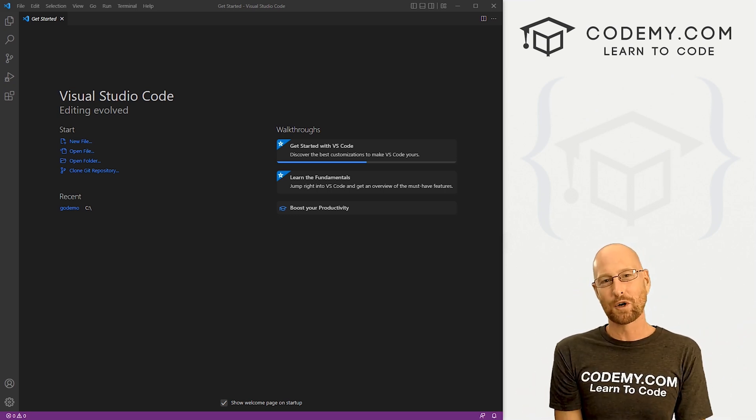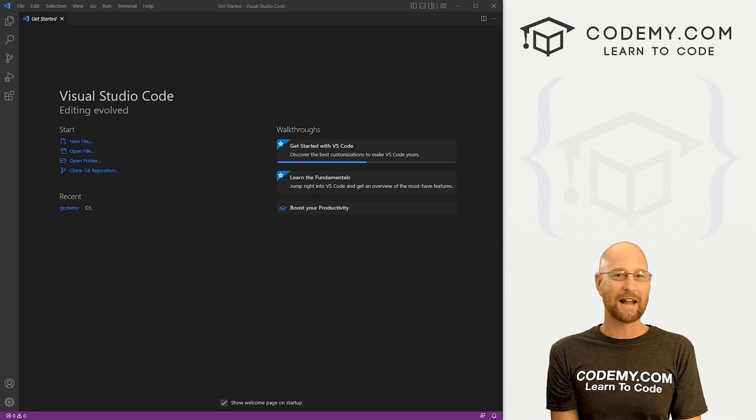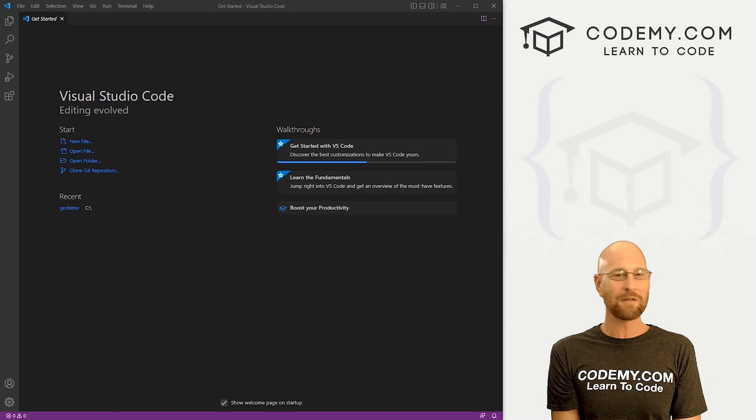What's going on guys, John Alder here from CodingMe.com and in this video, we're going to set up an Android emulator and create our first app with Flutter.